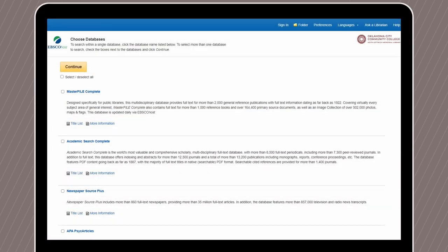After logging in, you will see a list of different databases with the database name and description. For this video, we'll be using Masterfile and Academic Search, which are the first two at the top of the list. These cover a wide variety of topics and are great when starting an assignment. When you move further into your degree program, you may need more specific databases. You'll be able to find these by scrolling down this list.